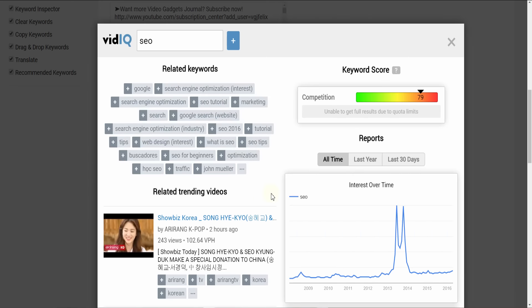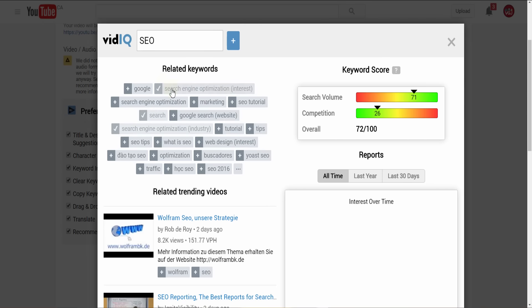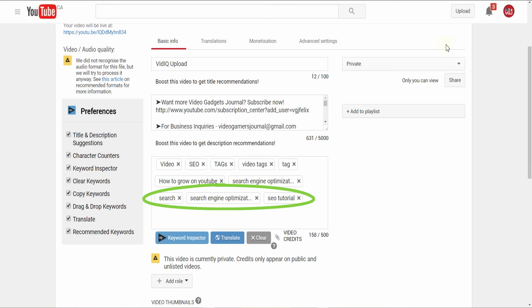And don't forget the keyword inspector. Clicking on tags will provide SEO analysis to help you decide which words and phrases are worth using, and then apply them directly to your video.